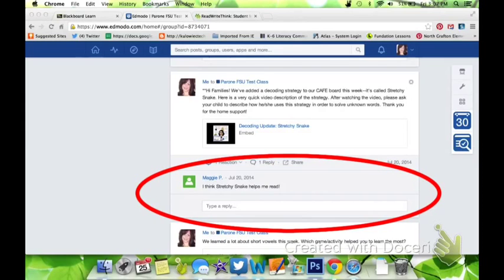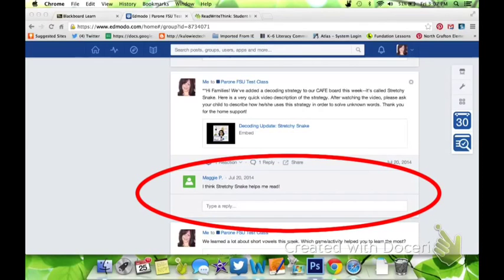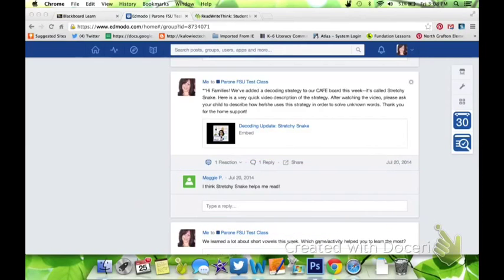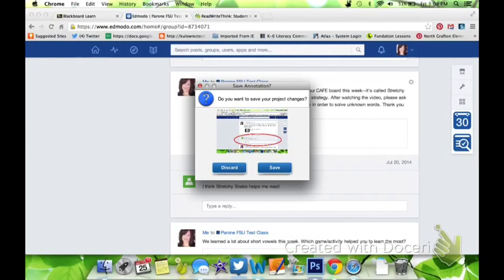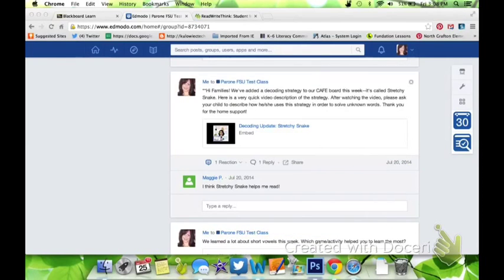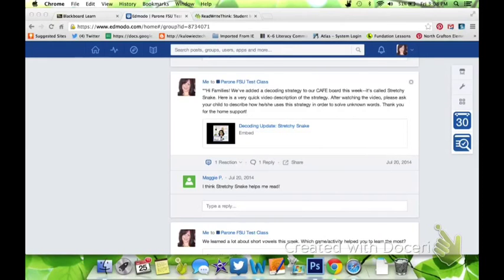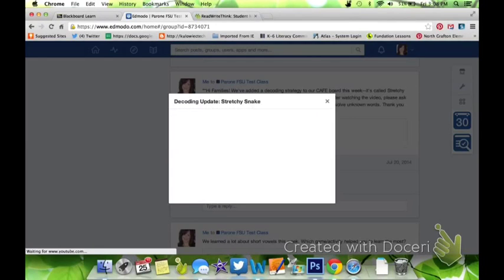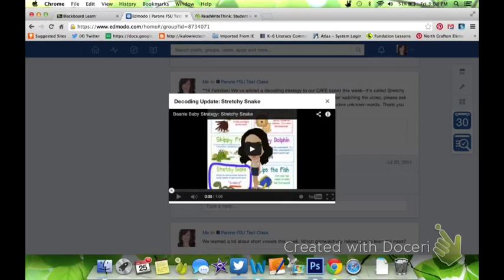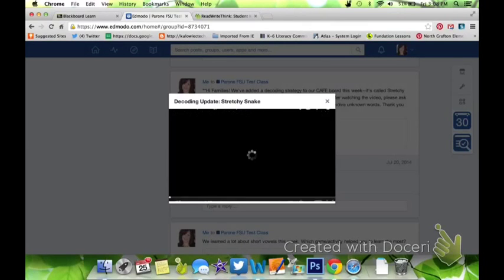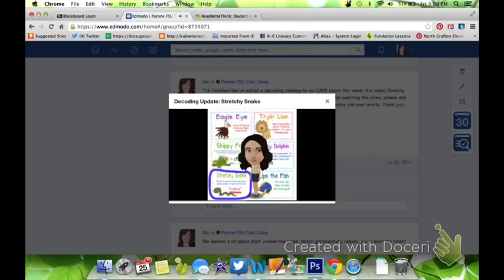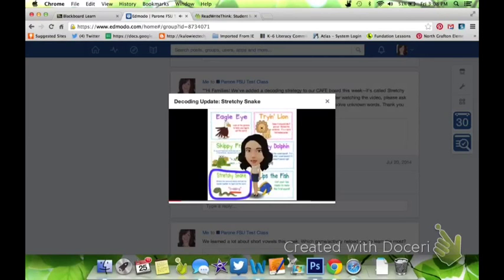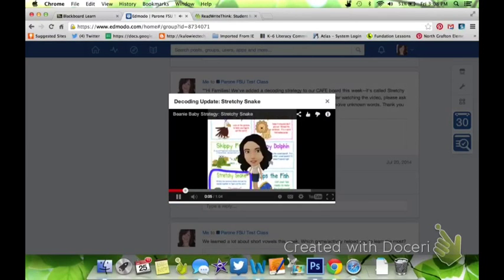With Edmodo, after the parent gets the update, they can actually type a reply or ask a question. So that's a really great feature for using Edmodo as opposed to just a web page update. You can see here the parents are getting an update about a decoding strategy that we've introduced in the classroom, and it's just quick and easy. They're not taken to another page. The information is right at their fingertips.